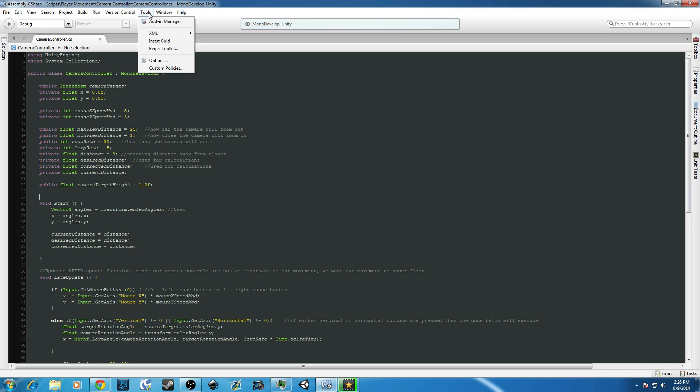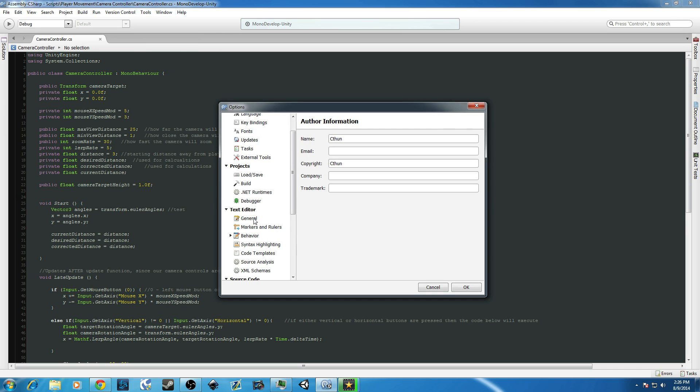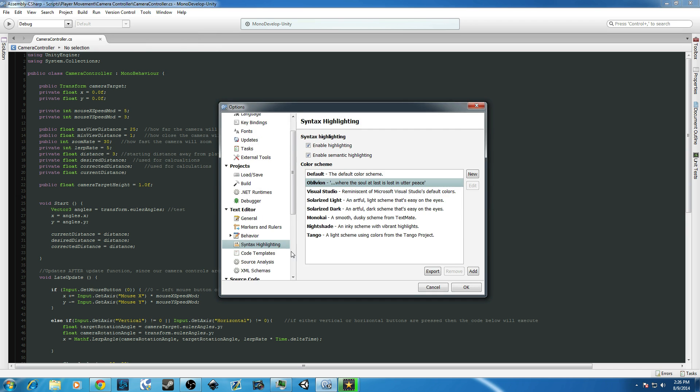So, again, you go Tools, Options, under Text Editor, you go to Syntax Highlighting, and change around what you like.